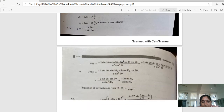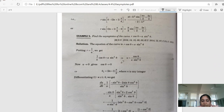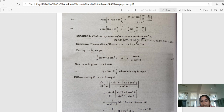Next, example number 5: find the asymptotes of the curve r·cosθ = a·sin²θ.